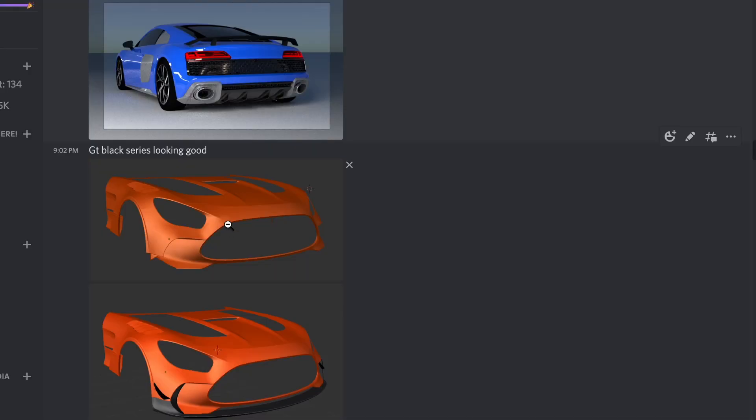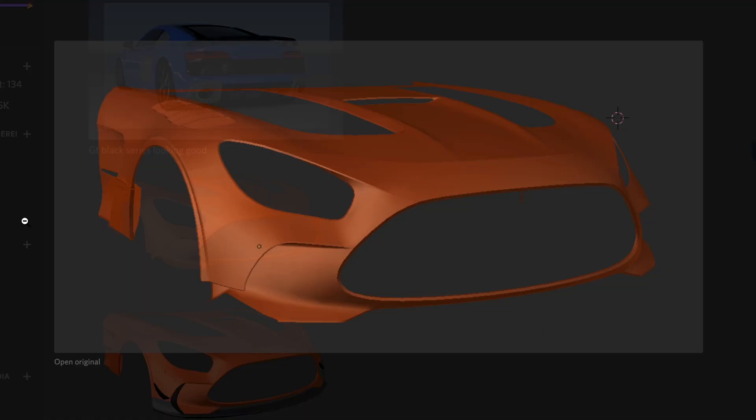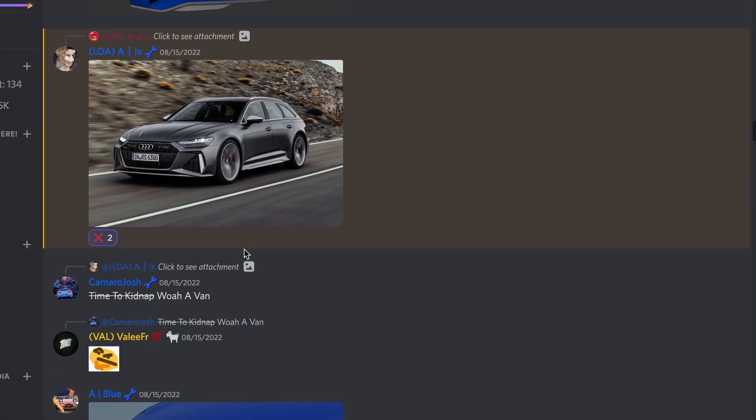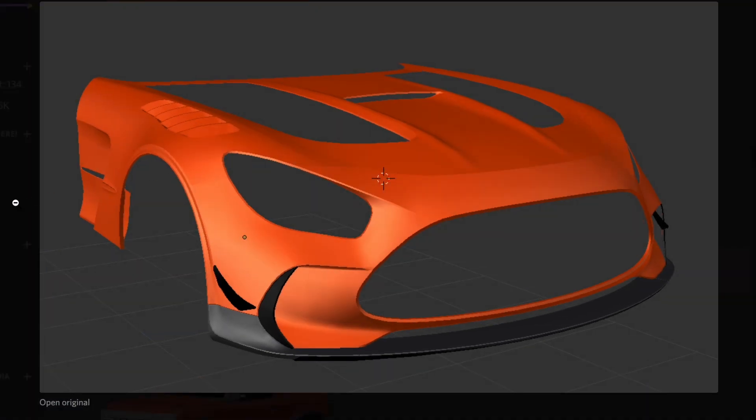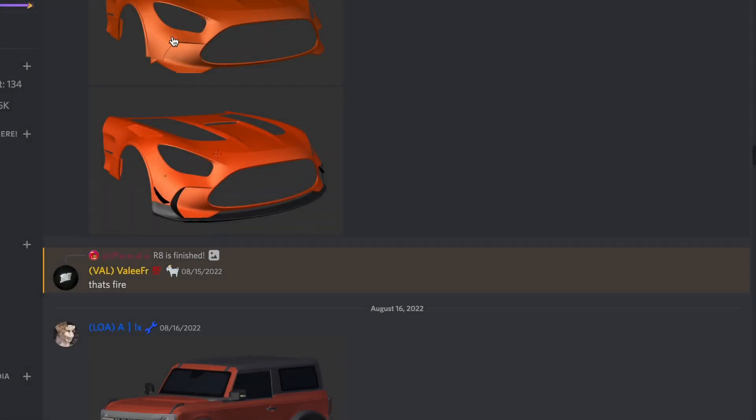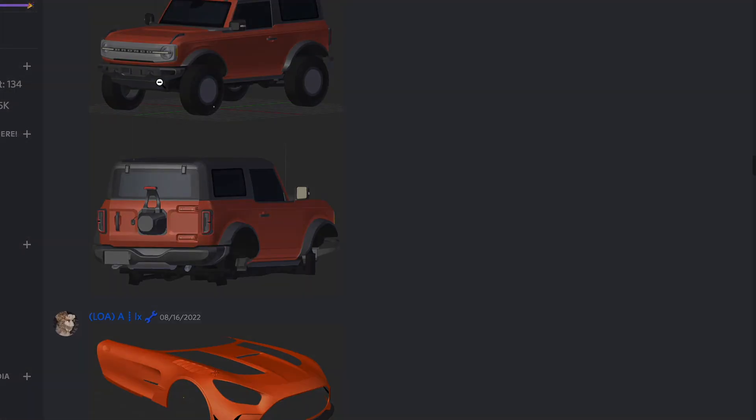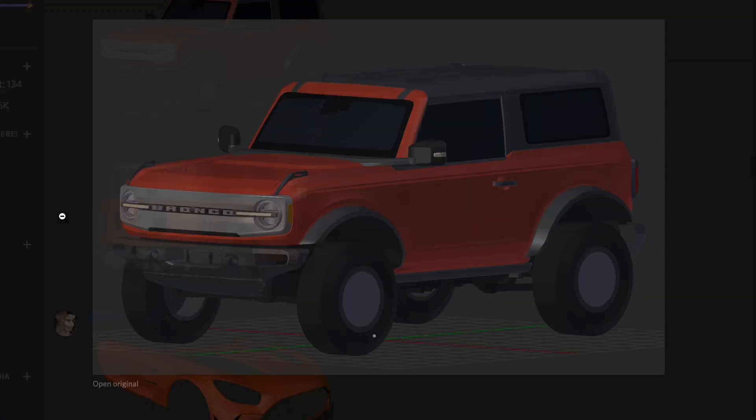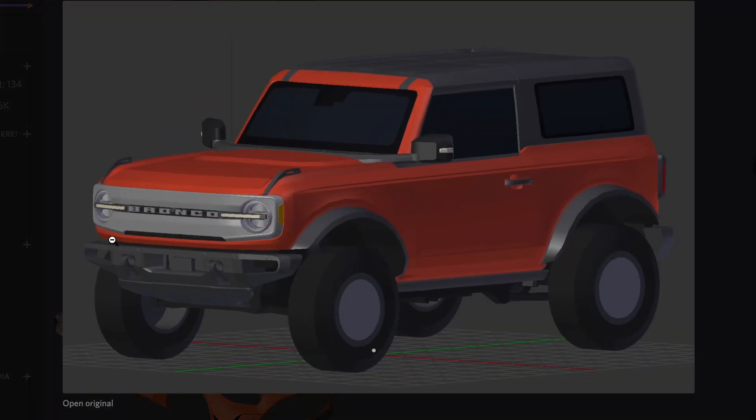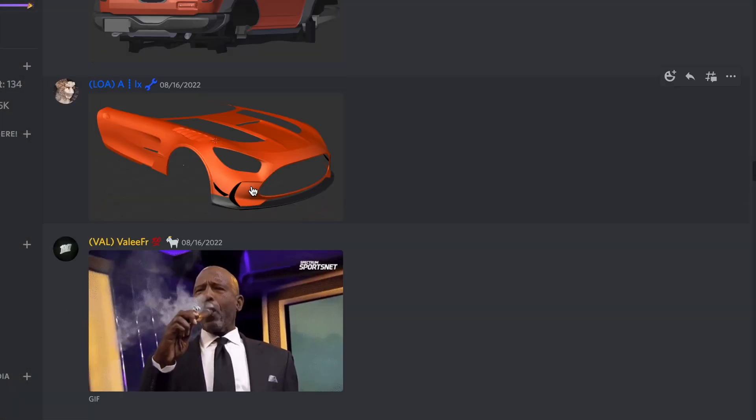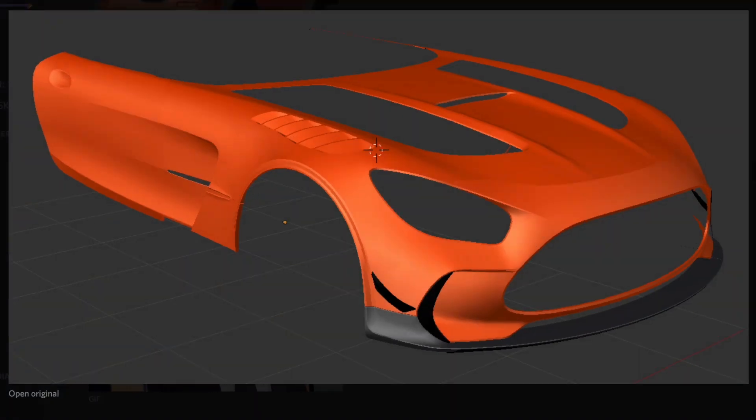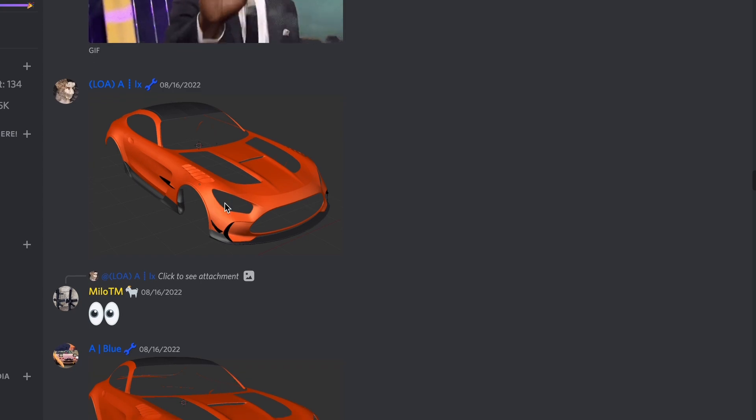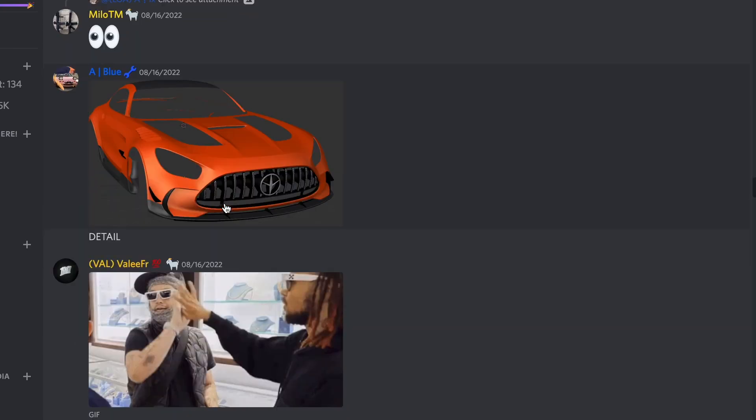Then here we have a Mercedes AMG GT Black Series. That's what it's called. And it looks fresh, though. You can't even lie. And it's orange. It looks so good. Then we have this Ford Bronco. Nice. We definitely need a remodel on this thing. We have the AMG GT Black Series again in the orange. So beautiful.